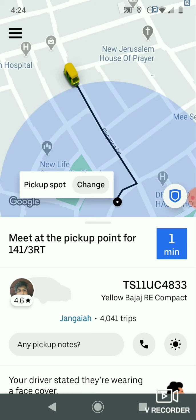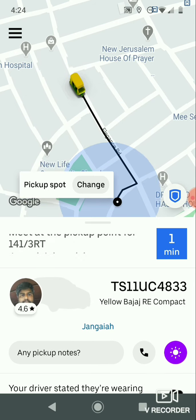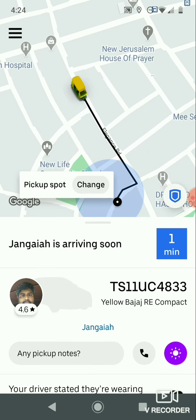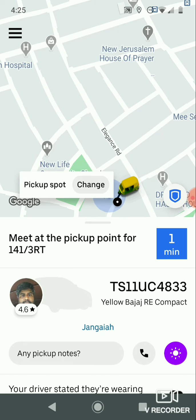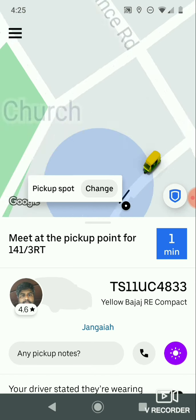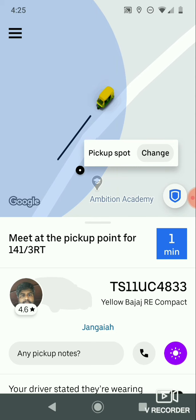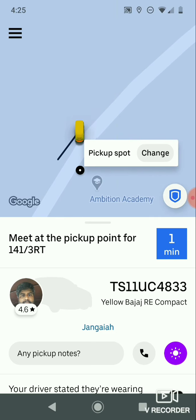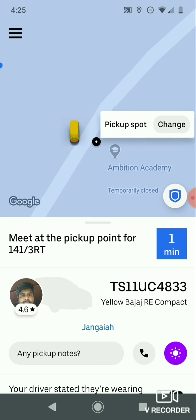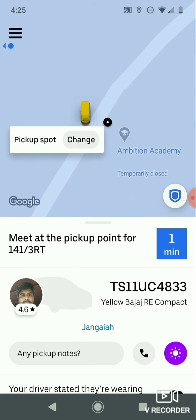After arriving at your location, the driver will wait for five to ten minutes. If you don't arrive, he will immediately call the mobile number you provided while signing up to your Uber account. Now my ride is ready — the auto driver has come to my location to pick me up.